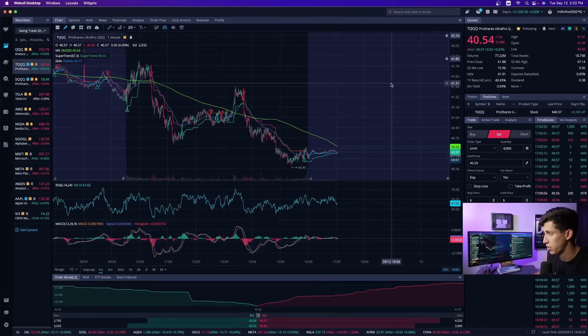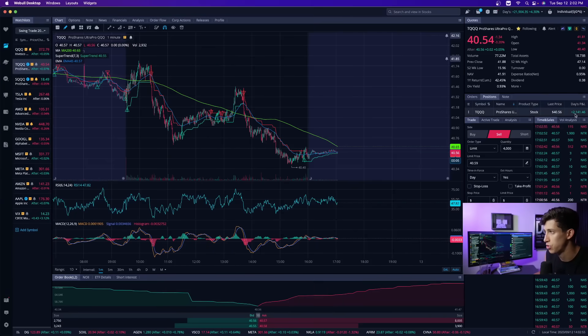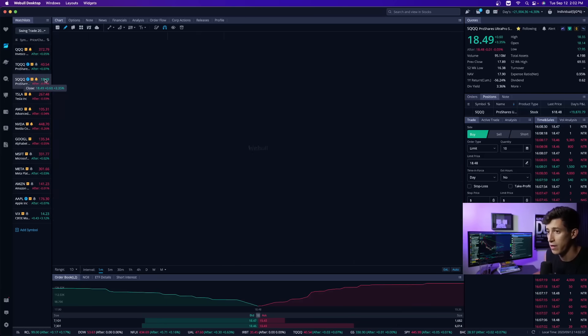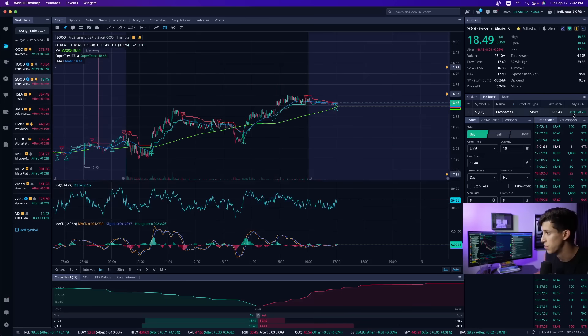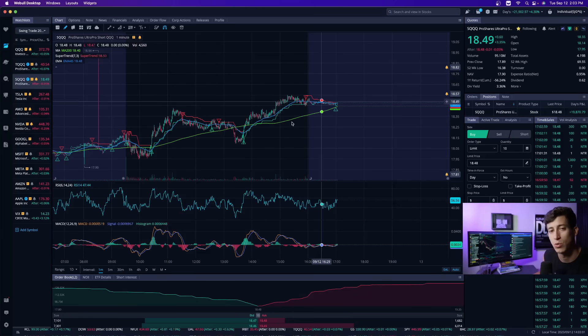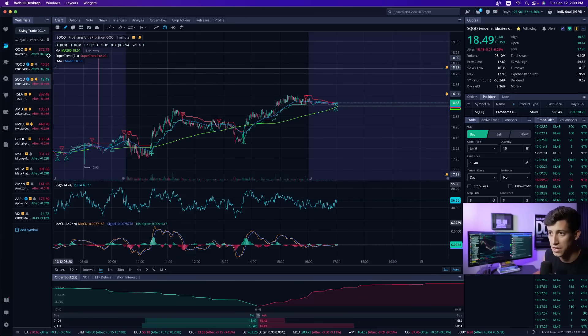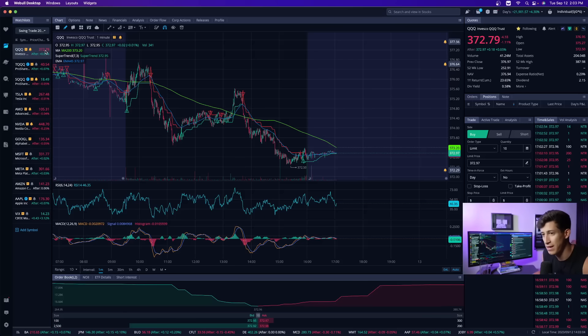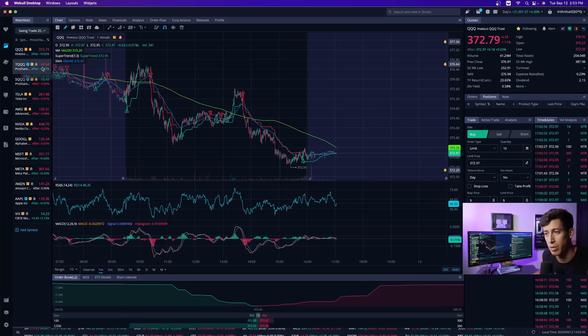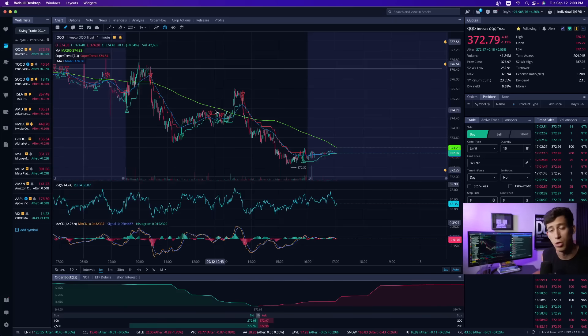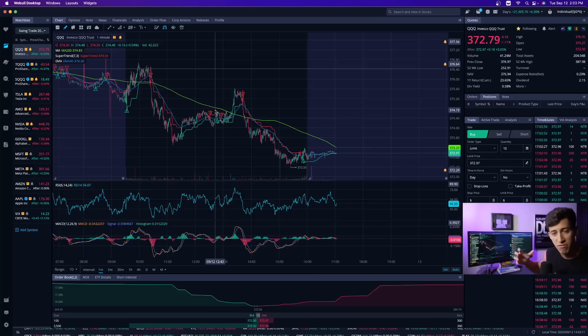Just so you can see where I closed out the day. $2,100 on the day on TQQQ and on SQQQ, $19,800 for a total $21,900 day. This is not an average day for me. I made the most of it based off of market performance. And I closed out my day. I closed out my trades. I'm ready for tomorrow.